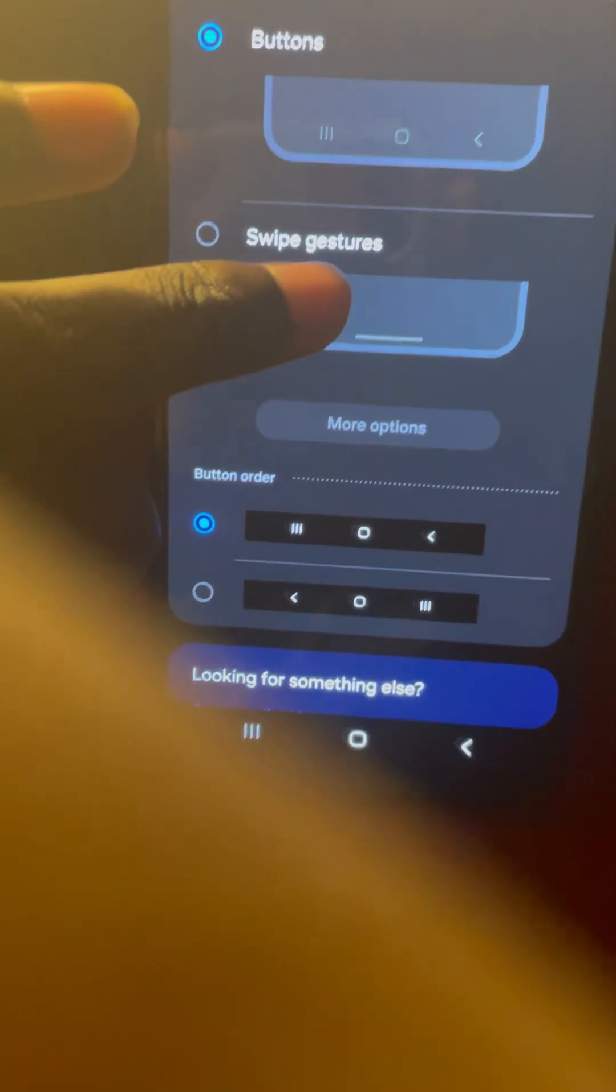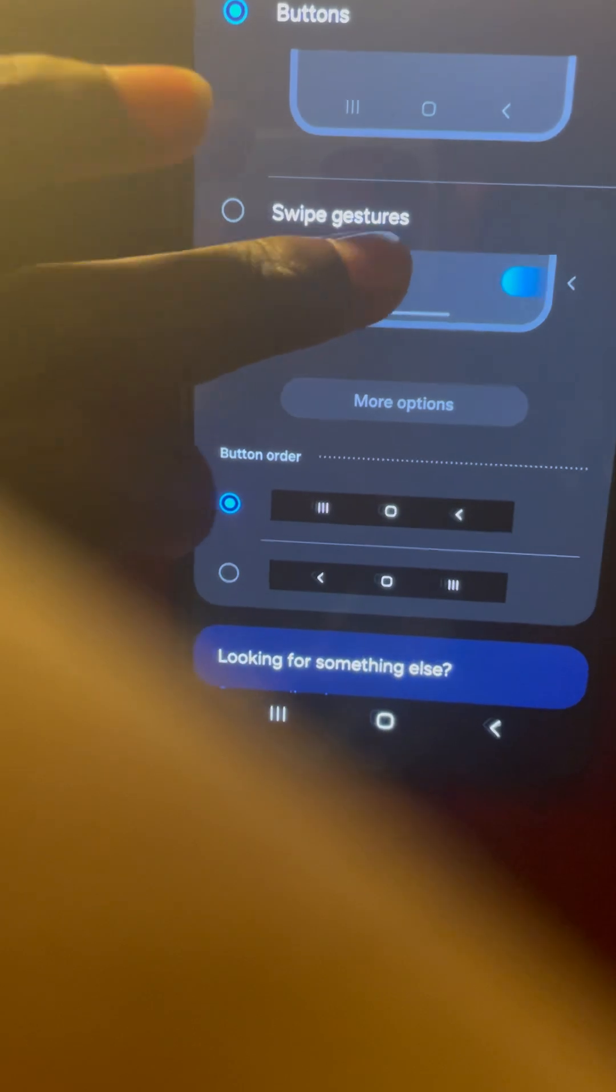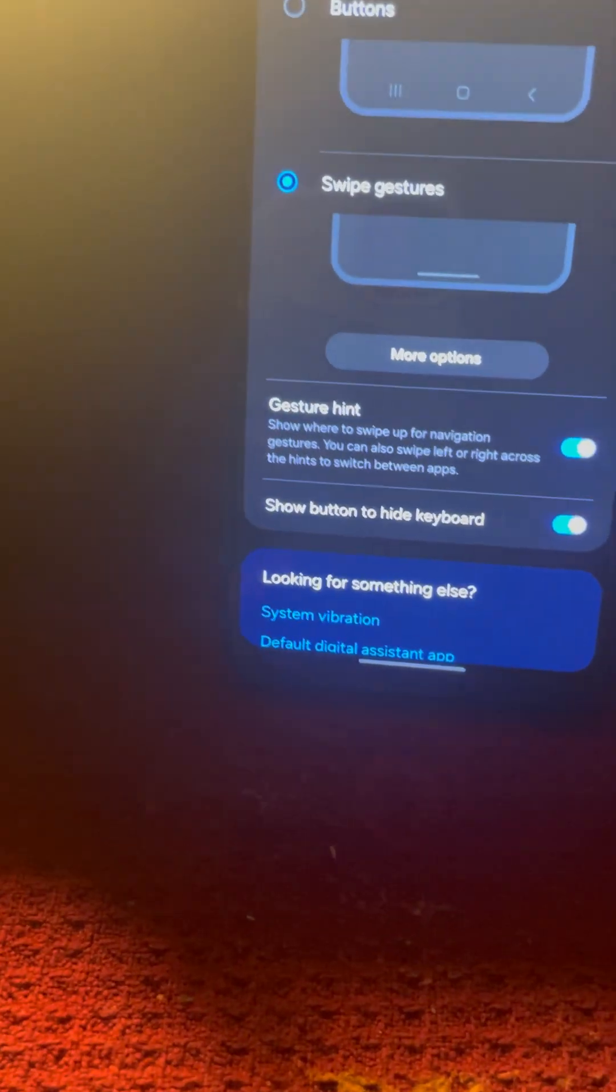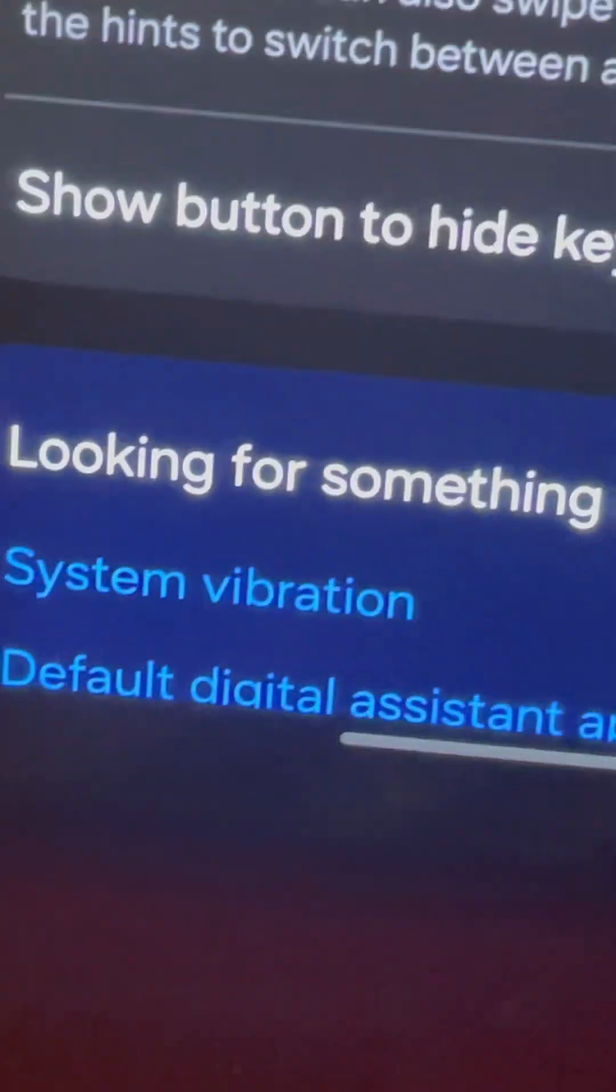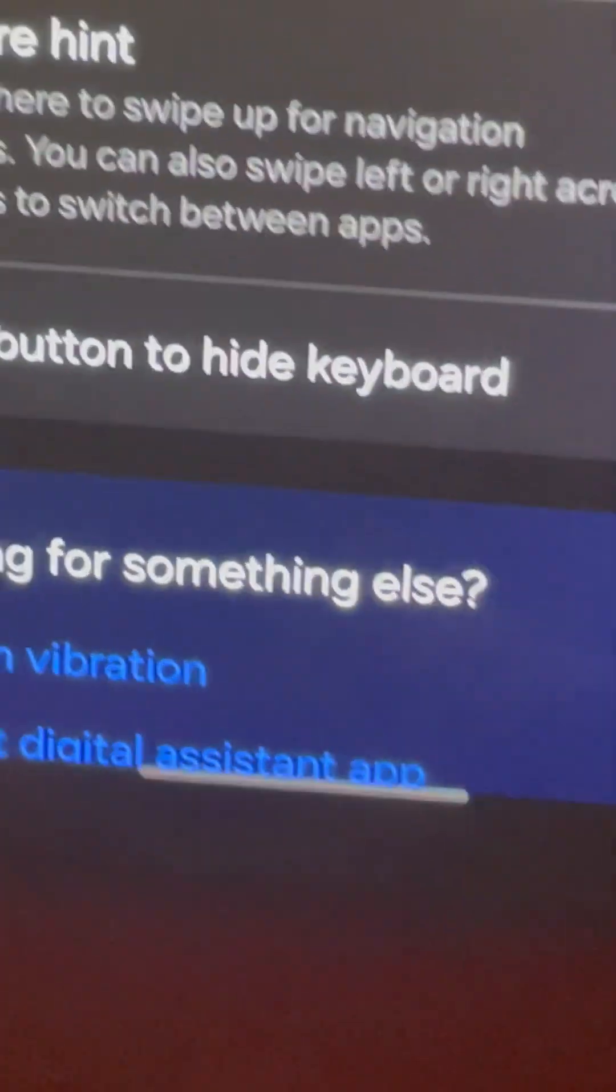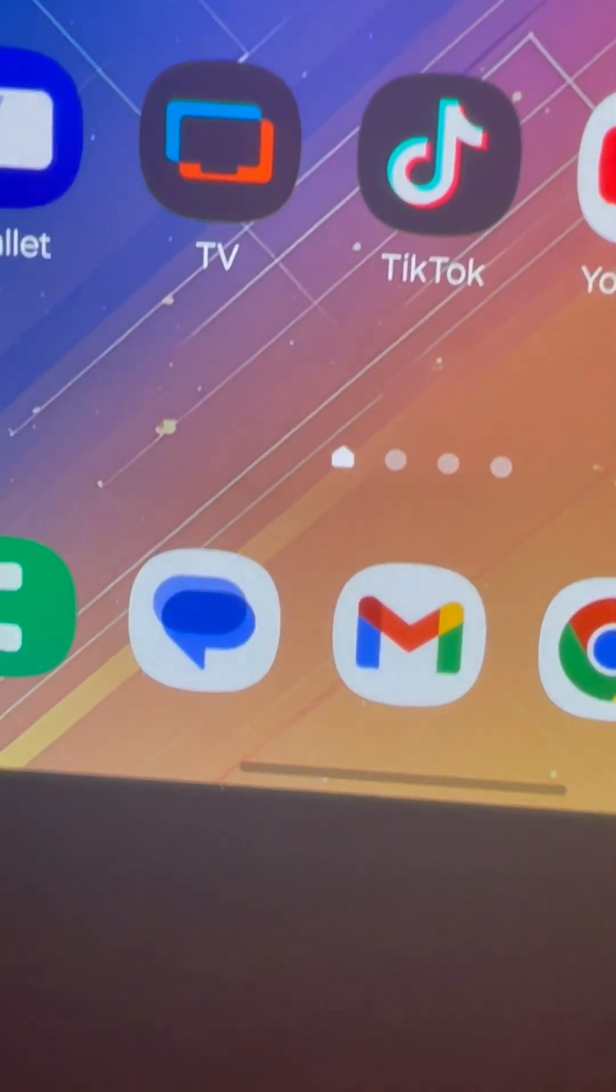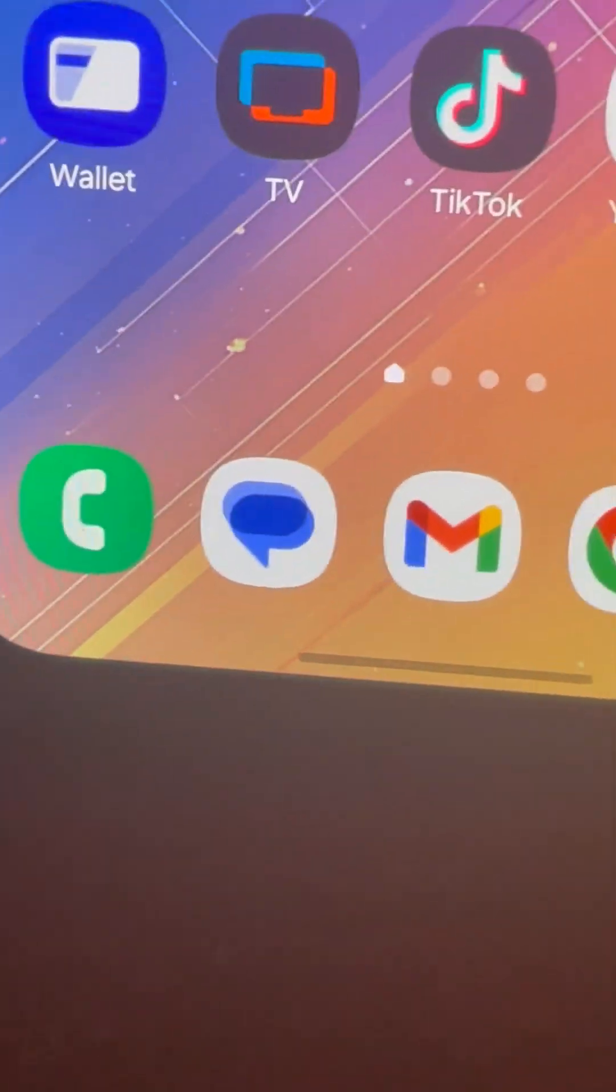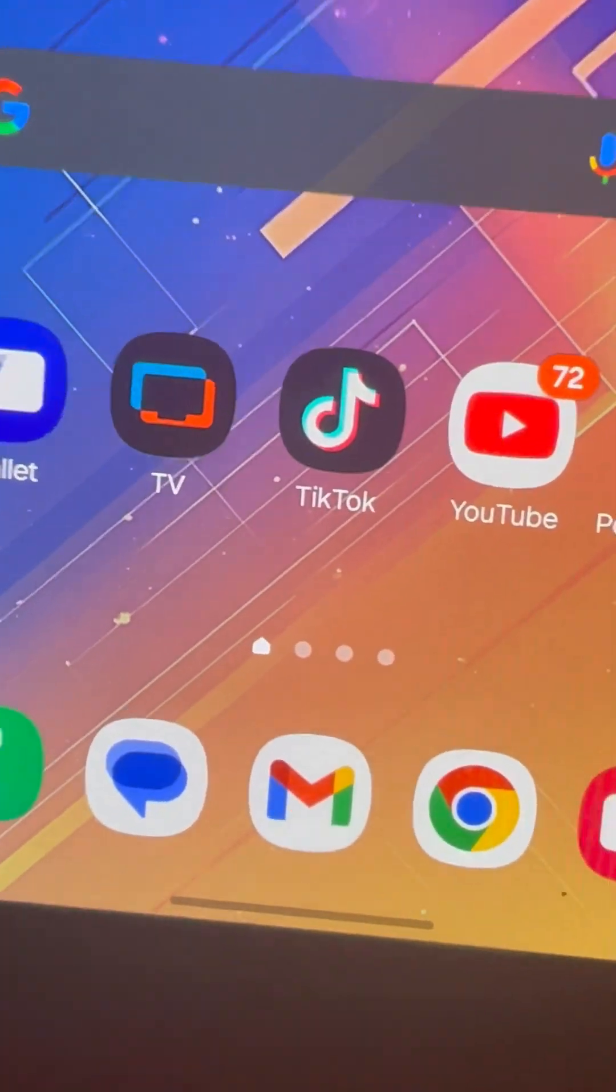But if you want to make your Android feel like an iPhone, then you basically select no buttons. And when you do that, you will get a white line. However, unlike the iPhone, that white line always is there, even on the home screen. When you swipe up on the iPhone, it goes away.